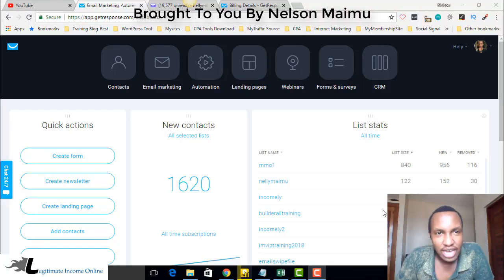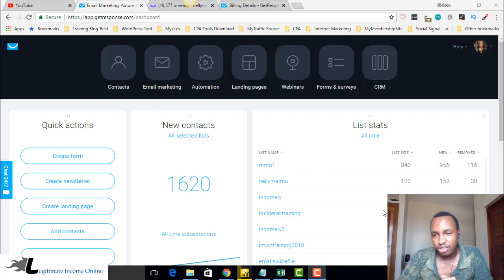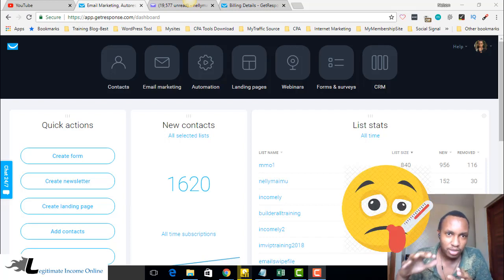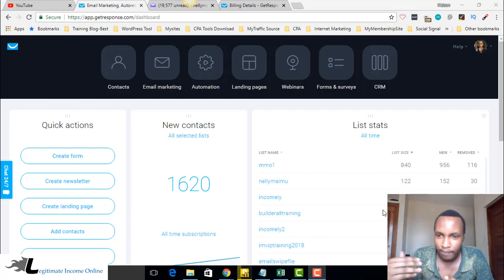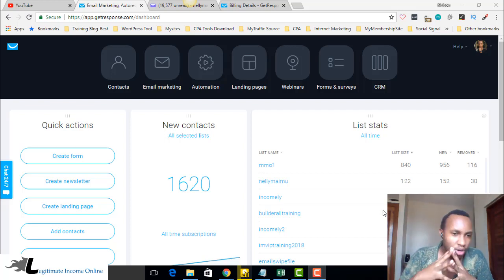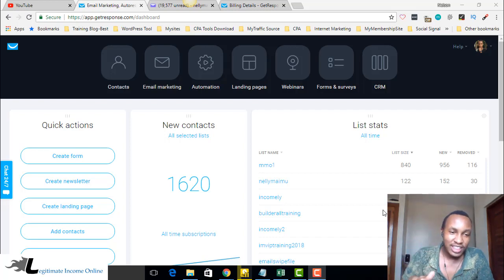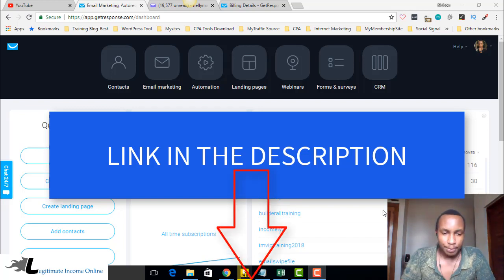Hello guys, it's Nelson from legitimateincomeonline.com. Today we're going to learn about how you're going to receive sign-up notifications, either from your landing page or whatever, if you're using GetResponse. If you are not yet on GetResponse, the first thing is clicking the link in the description and signing up for a free 13-day trial.